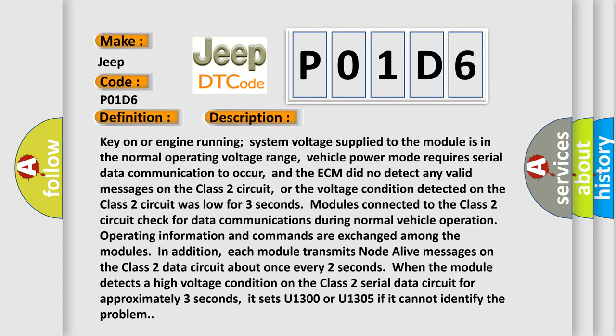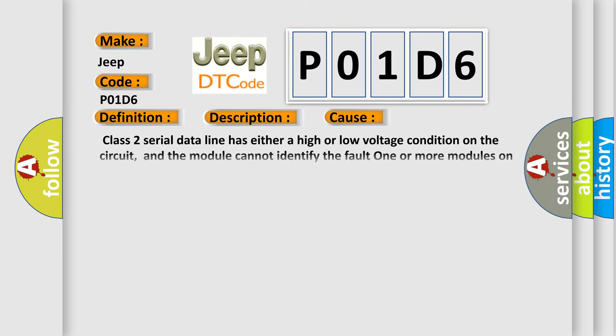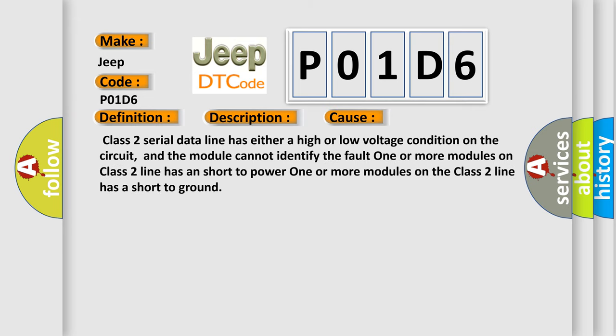This diagnostic error occurs most often in these cases. Class 2 serial data line has either a high or low voltage condition on the circuit, and the module cannot identify the fault. One or more modules on Class 2 line has a short to power. One or more modules on the Class 2 line has a short to ground.